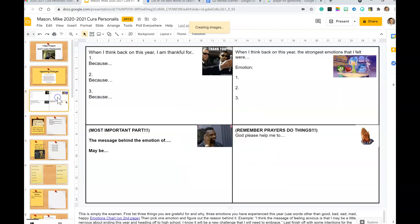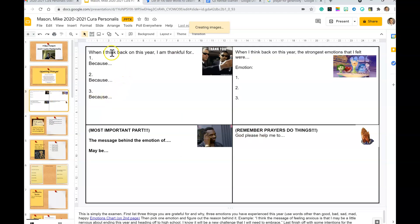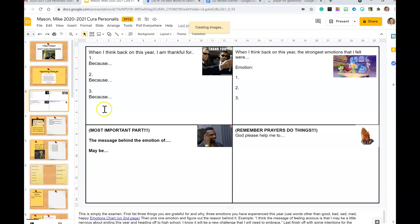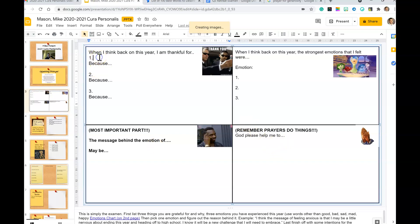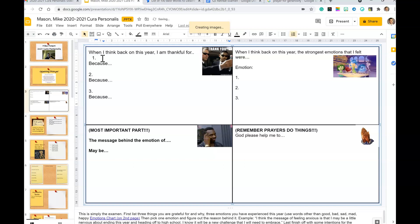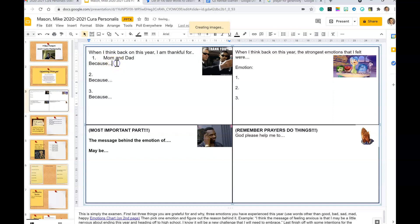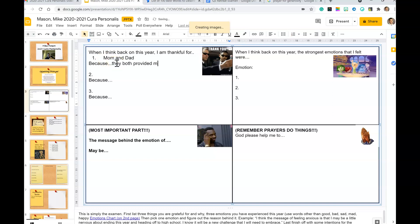The next and last thing I'm going to show you today is the next slide, which should look familiar - it's the Examen. The Examen is a list of what you're grateful for. We're going to do three things and reasons why, emotions, the message behind one of your emotions, and then some intentions. I'm just going to do this kind of quickly here. First one - when I think back on the year, what am I - oh, I'm definitely grateful for my mom and dad. I'm grateful for my mom and dad because they both provided me with a lot of advice during some difficult times.